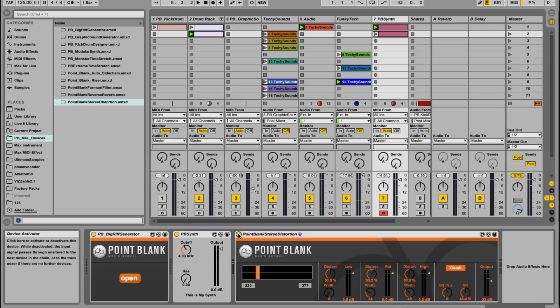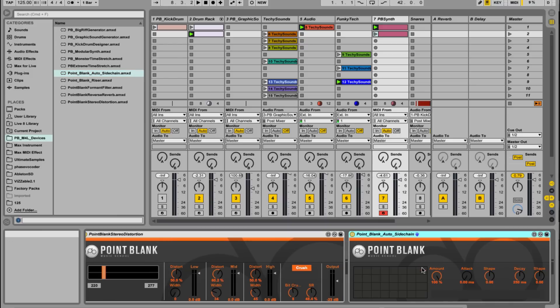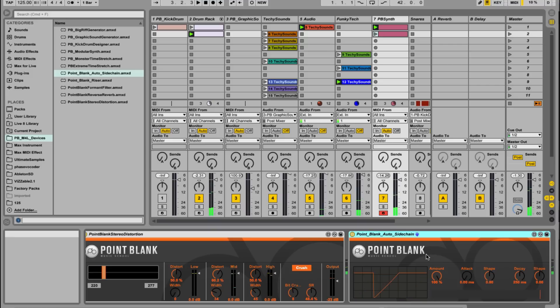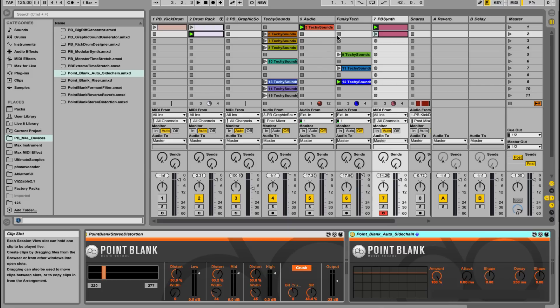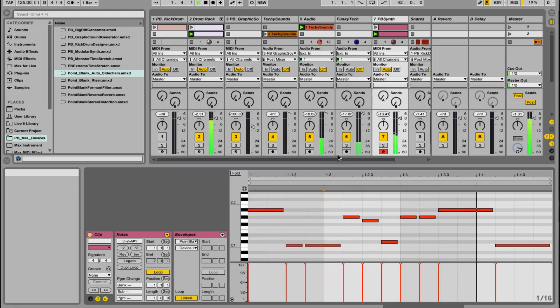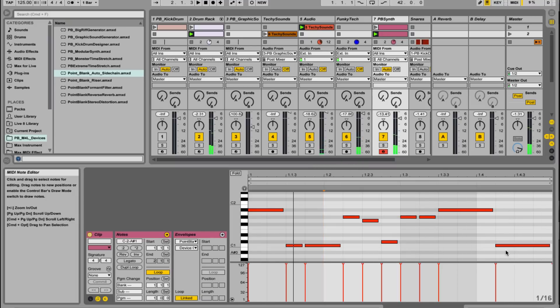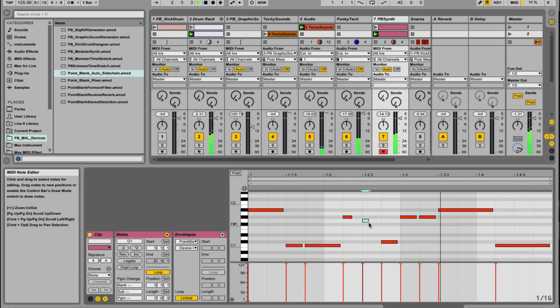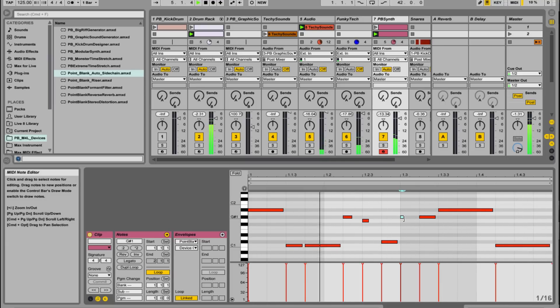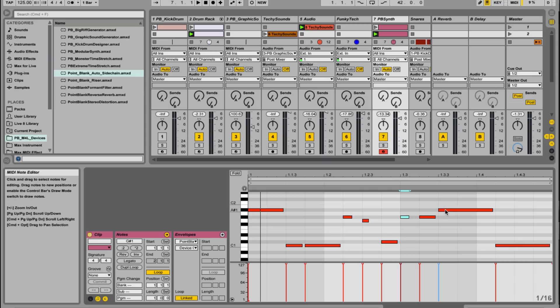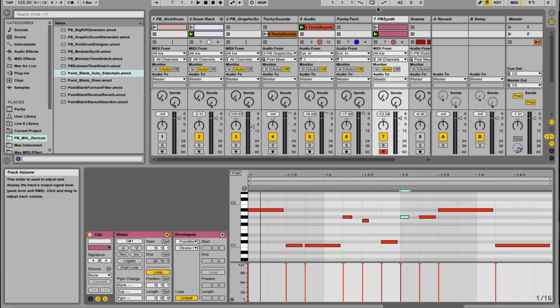The other thing I want to do to this as well, let's just stick on point blank auto side chain. Straight away giving that kind of classic pump. This auto side chain is just purely pumping that on four to the floor. Another thing we can look at as well is developing the actual riff. Let's see. Let's start playing around with length of notes.